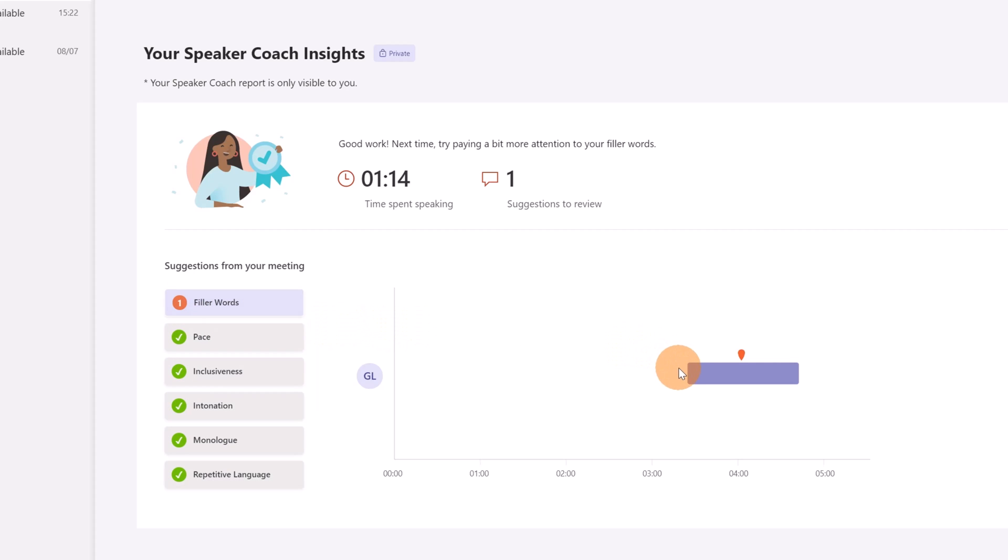So you will have this timeline during your presentation and you can see these little red points that tell you exactly the point where you have to work to improve the presentation. This is very cool.